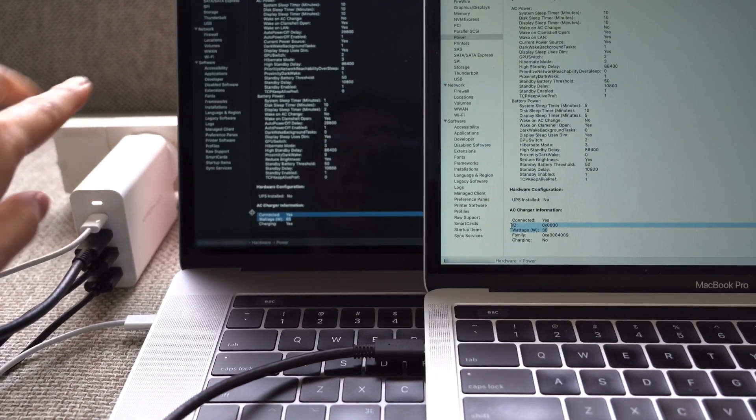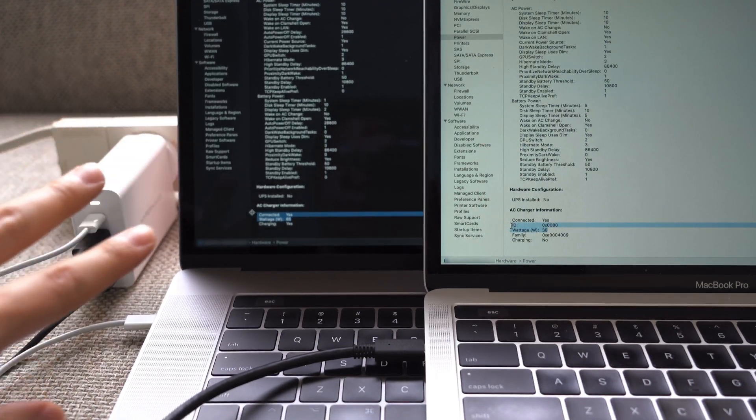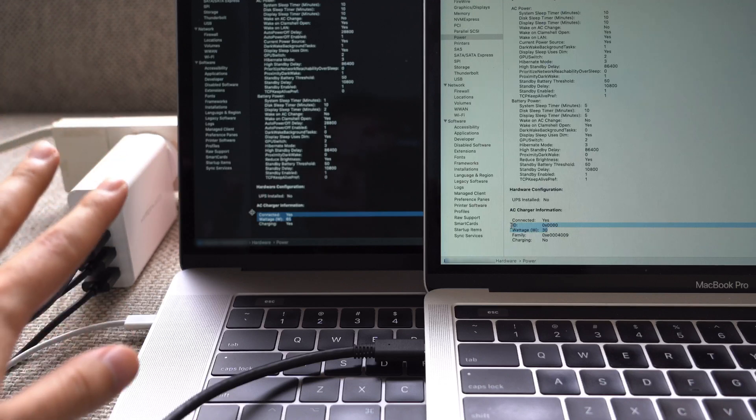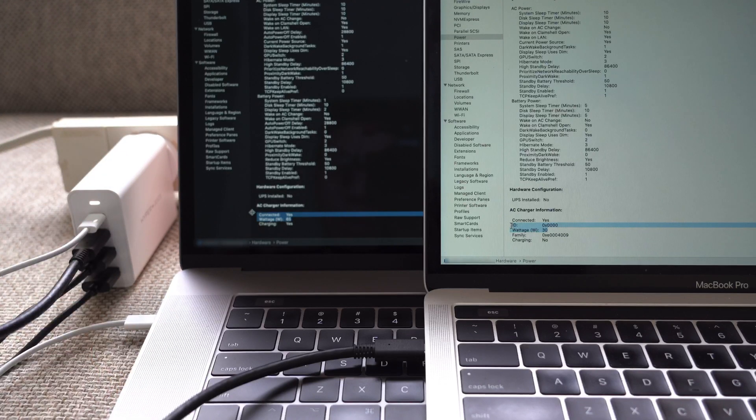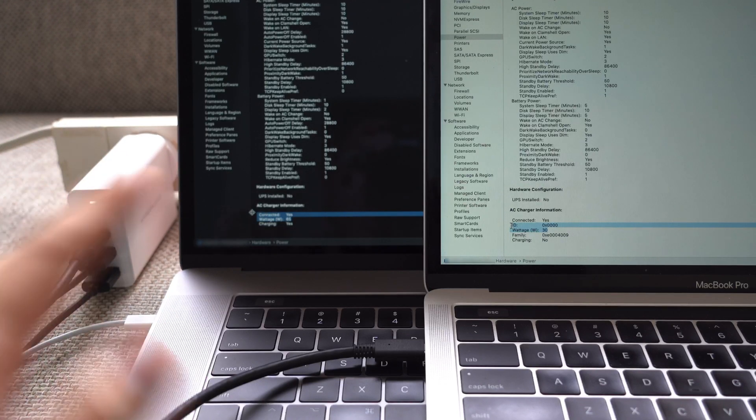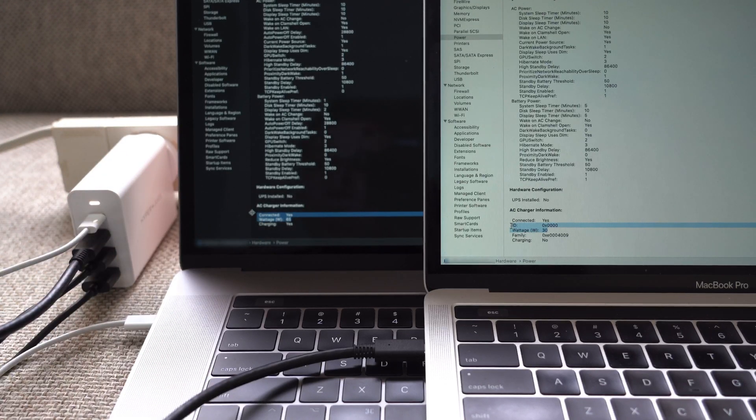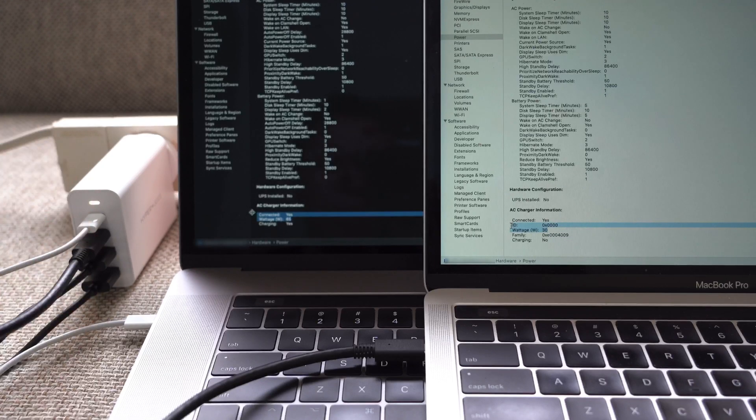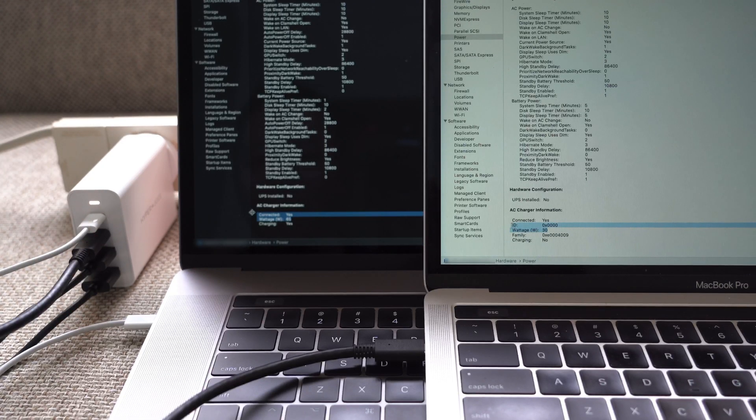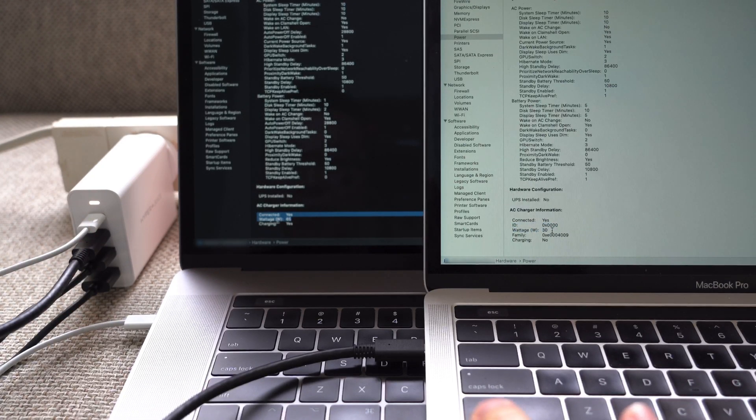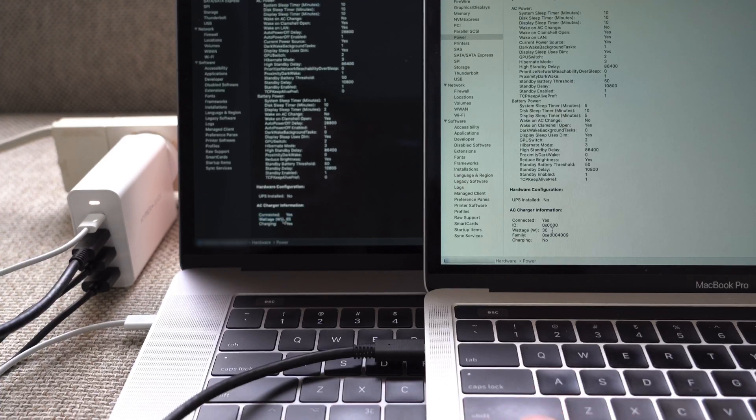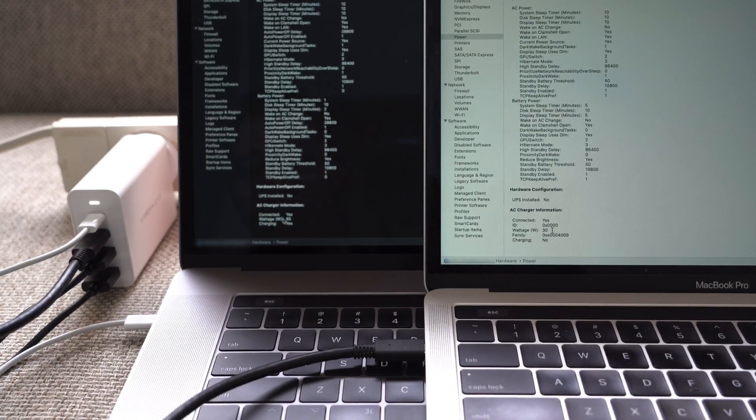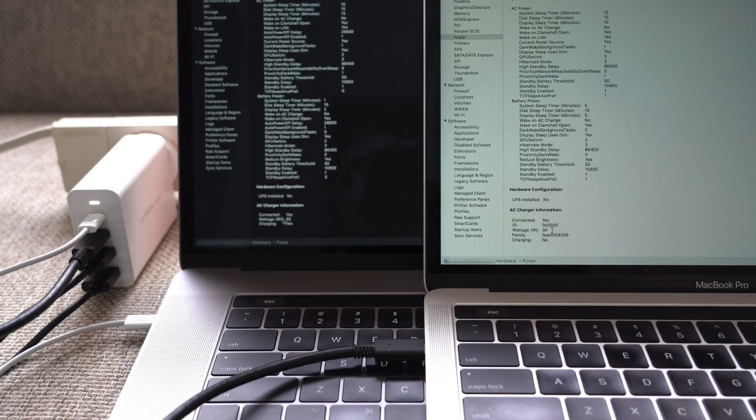What that is telling us is that the max output of this charger is a hundred watts. So if you plug in two laptops they're not gonna both get a hundred, what it's gonna do is it's gonna separate the power so the higher power machine gets a little bit more but the lower power machine will get less. In this case it's doing 65 to the MacBook Pro 15 and then 30 to the smaller MacBook.